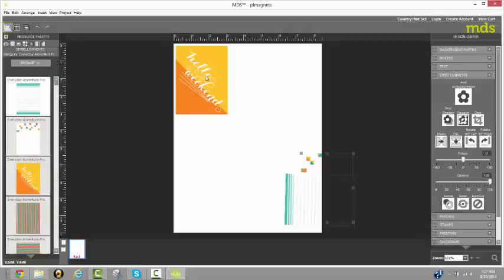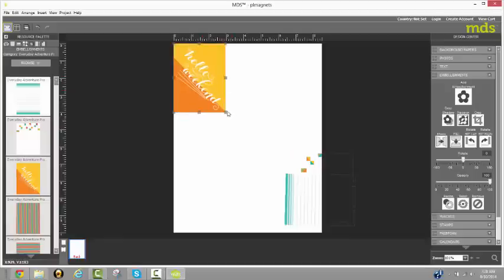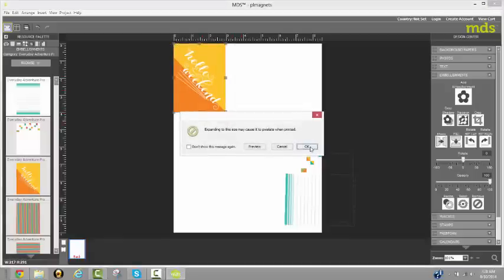is that you can enlarge them. You may get a warning that says this may cause it to pixelate. And I'll show you that here. And let's just take this and I'm going to grab the corner. And I'm going to drag it until I see the red line move across to four inches. And here you can see that may cause it to pixelate.